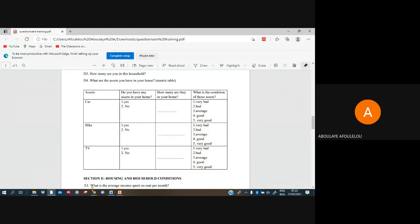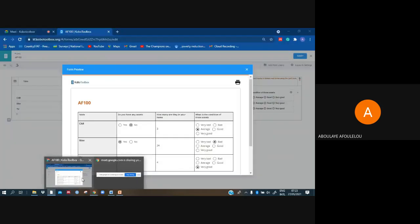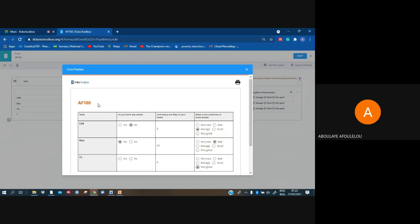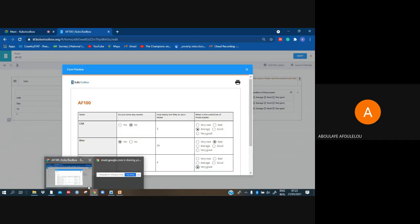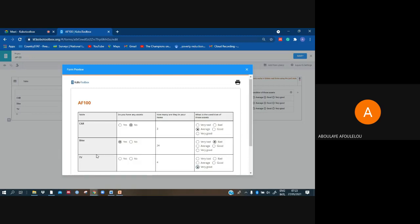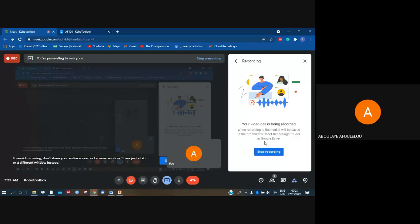We have finished it now, and we can deploy it to our server by clicking this sign — it will be available automatically in our phone. Thank you, I hope this helped you and you understood how to fill your table when dealing with KoboToolbox.